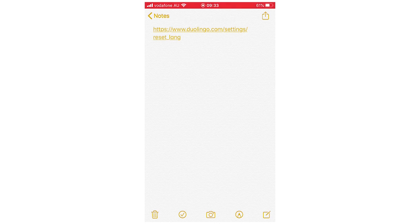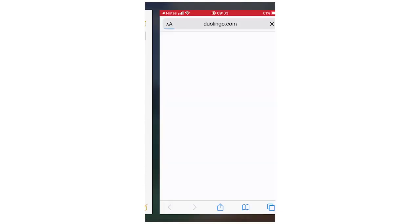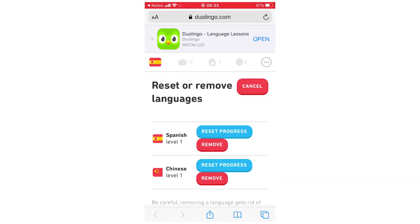It's duolingo.com/settings/reset_lang. You're going to want to type that in on the website. So once you type that in, pretty much in your browser, it's going to bring up this page right here.